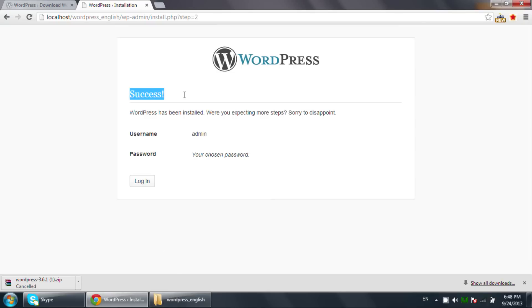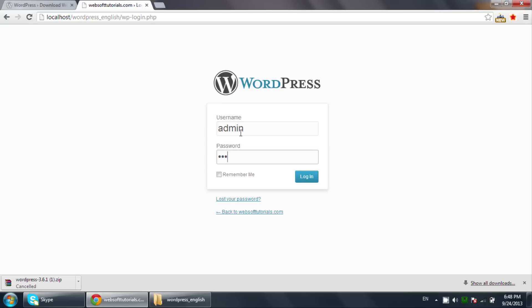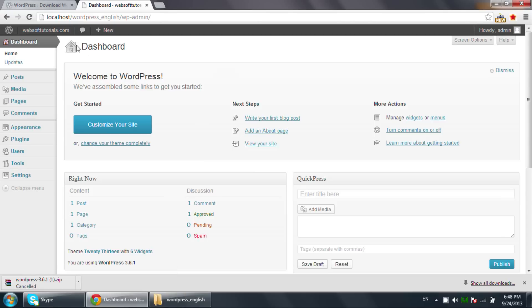You can see the success message: 'WordPress has been installed.' Now click Login to access the dashboard, which is the back panel of WordPress from which we will manage all the website content. Enter your username and password credentials, and you can see this is the WordPress dashboard.